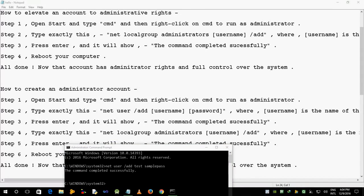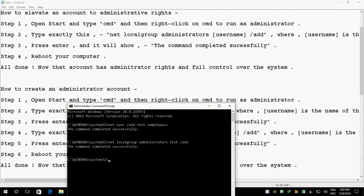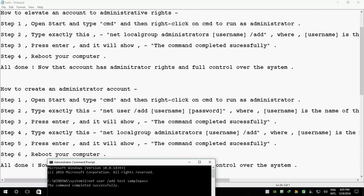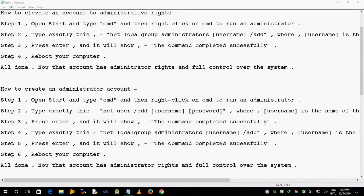Step 4: type exactly this — net localgroup administrators username /add — where username is the name of the account. Step 5: press Enter and it will show the command completed successfully. Step 6: reboot your computer. All done. Now that account has administrator rights and full control over the system.